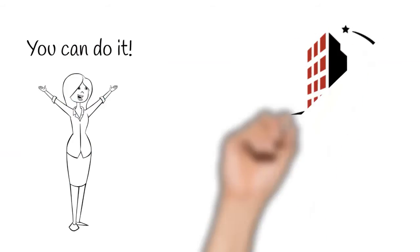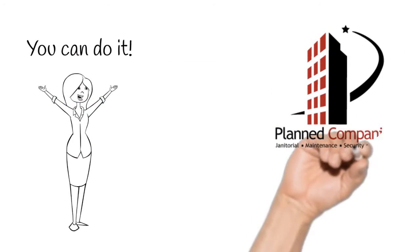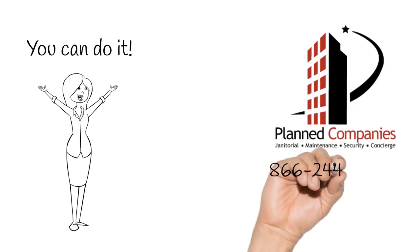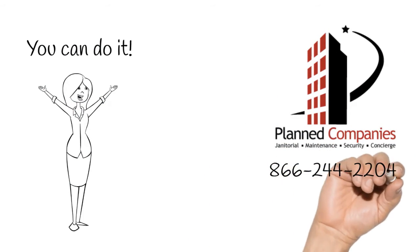We know you're going to knock this out of the ballpark, but if you need any help, call us at 866-244-2204.